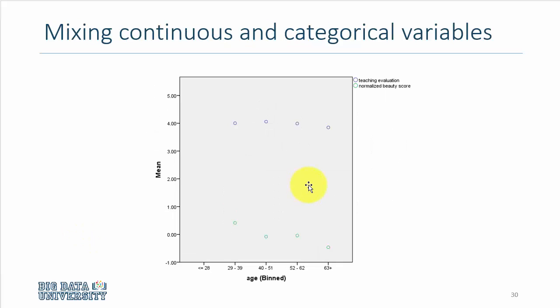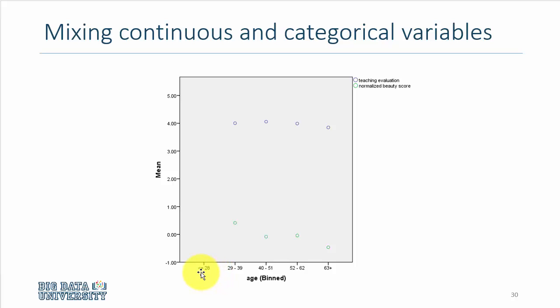In this particular graphic we have the same type of information, but we have changed the age variable from being a continuous variable to an ordinal type of variable, where age is now in different brackets: less than 28 years of age, 29 to 39 years of age, 40 to 51, 52 to 62, and 63 plus.